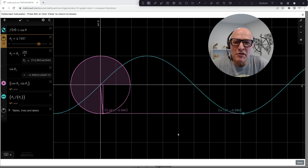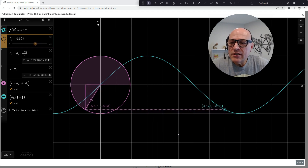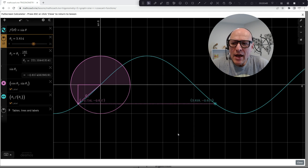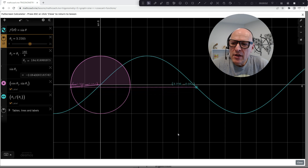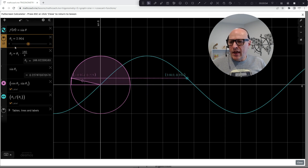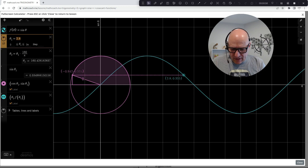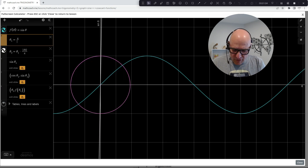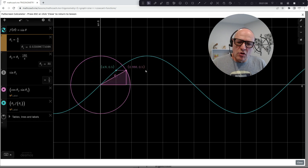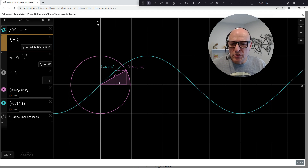Trigonometry is certainly a very visual topic. Also unique to my approach is there is a free lesson at my mathcoach.me site for this particular video lesson. So you can go there and you can interact with these calculators directly. I'm just going to set a value of 30 degrees or pi over six.